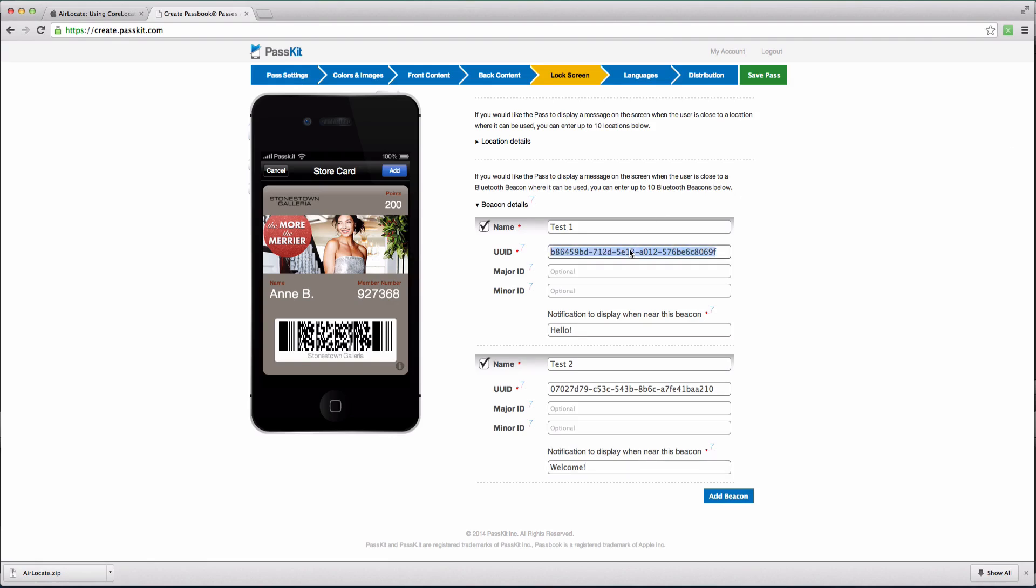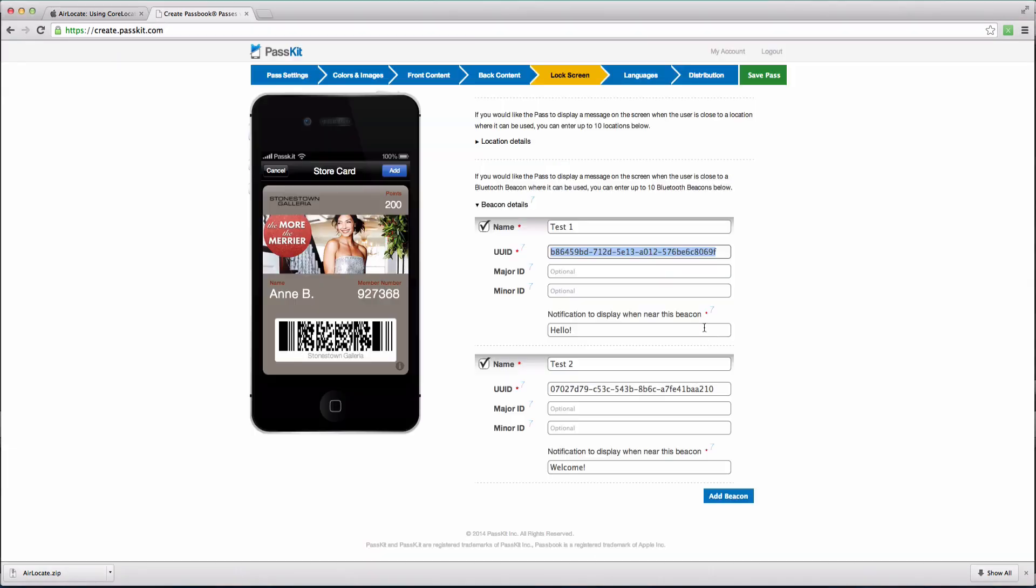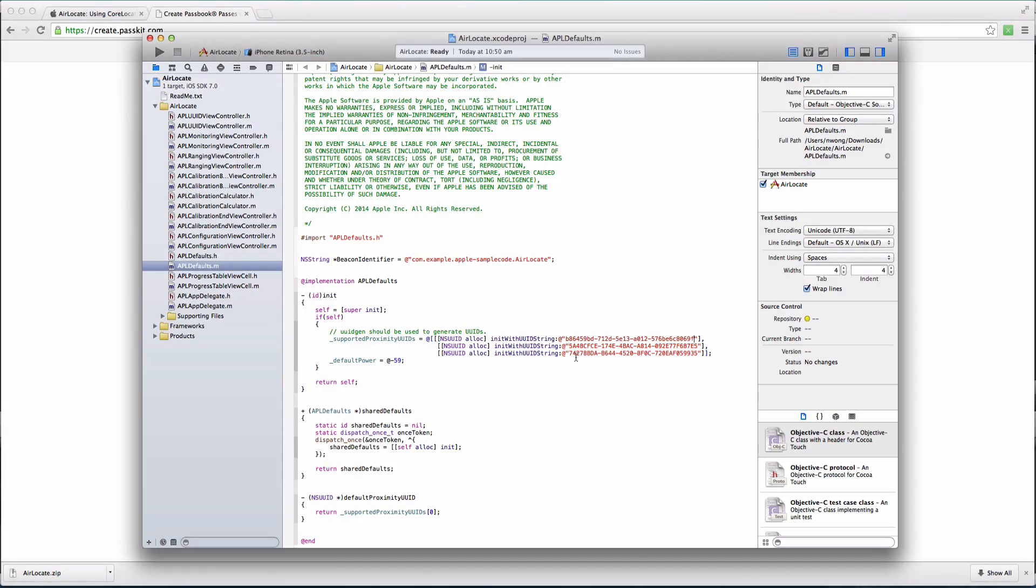You can replace the default UUIDs generated in Xcode with the ones you previously generated in the Pass Designer. Simply copy and paste the UUIDs and replace them. This will allow your phone to broadcast these UUIDs.